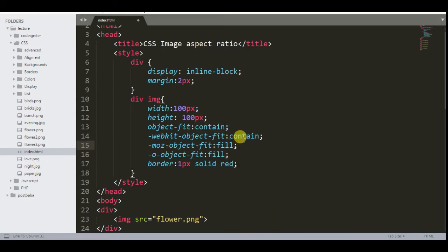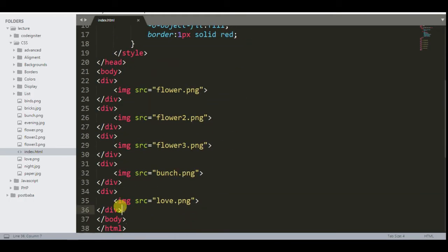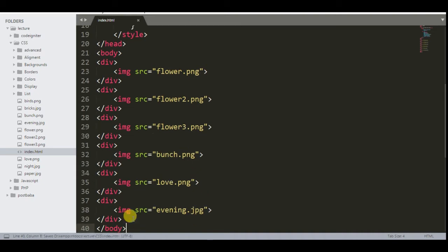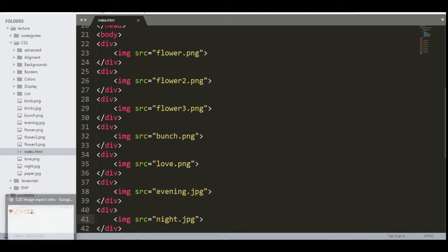Now we will change the different values and check the result to see how each value affects the images. For understanding more clearly, we will add full background images. Now check the result in the browser.